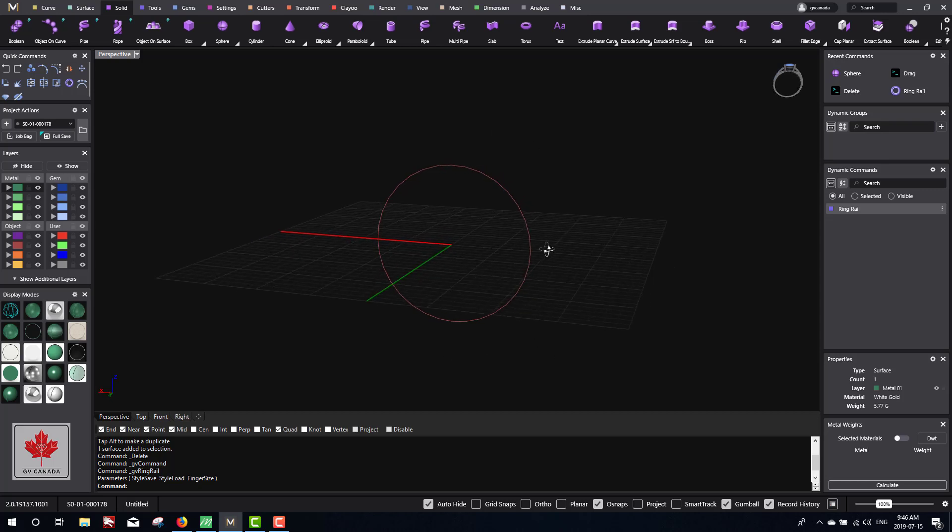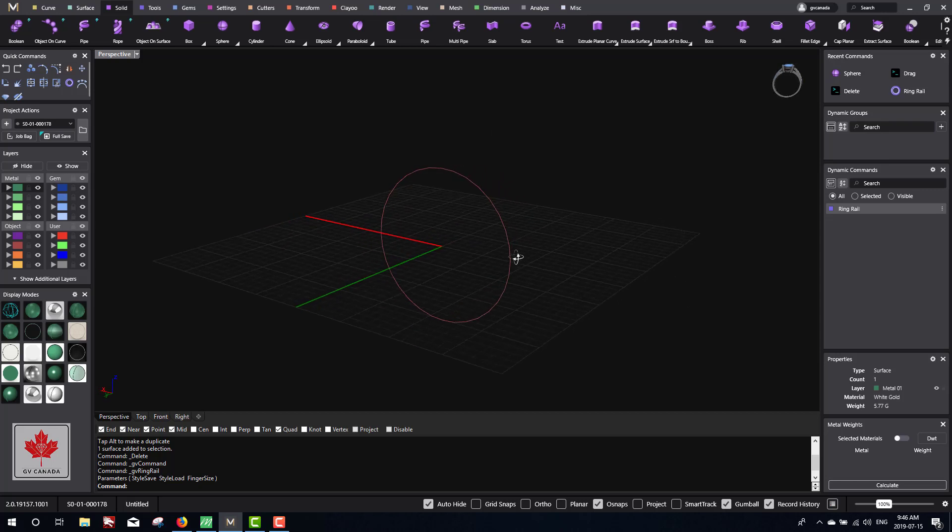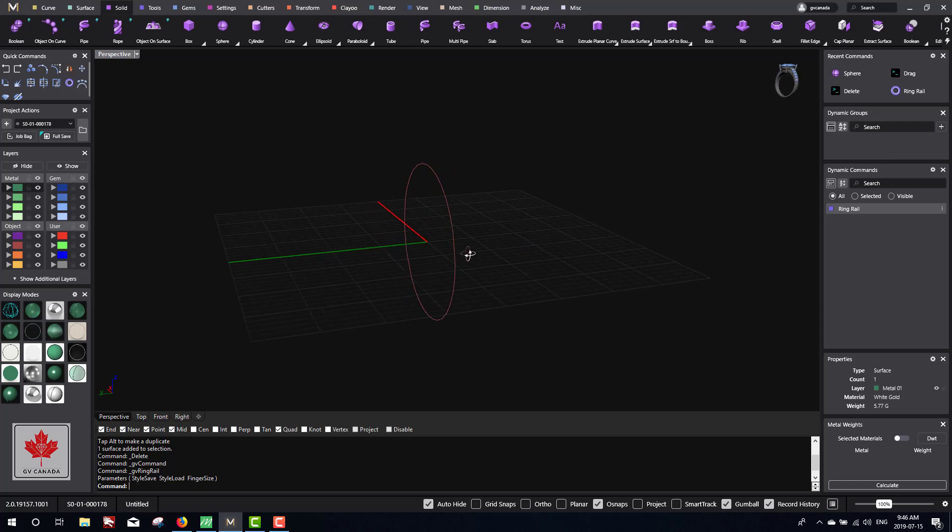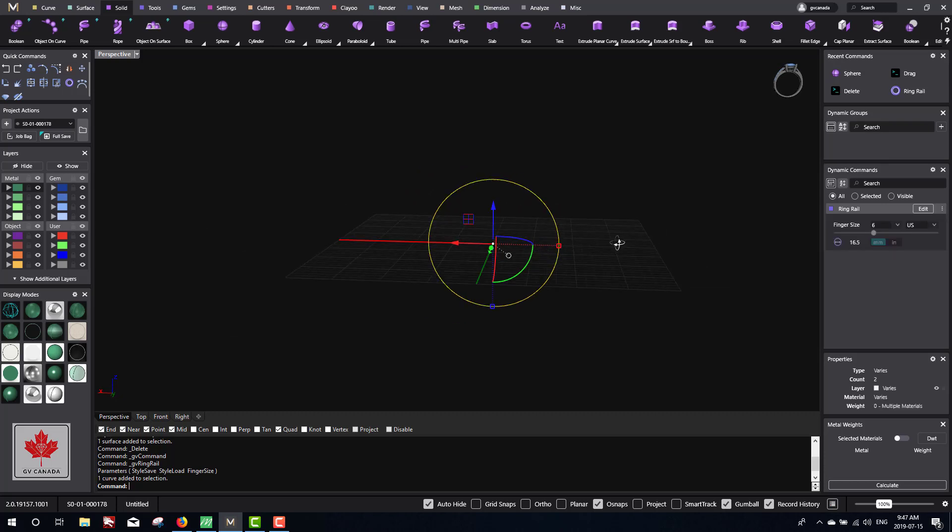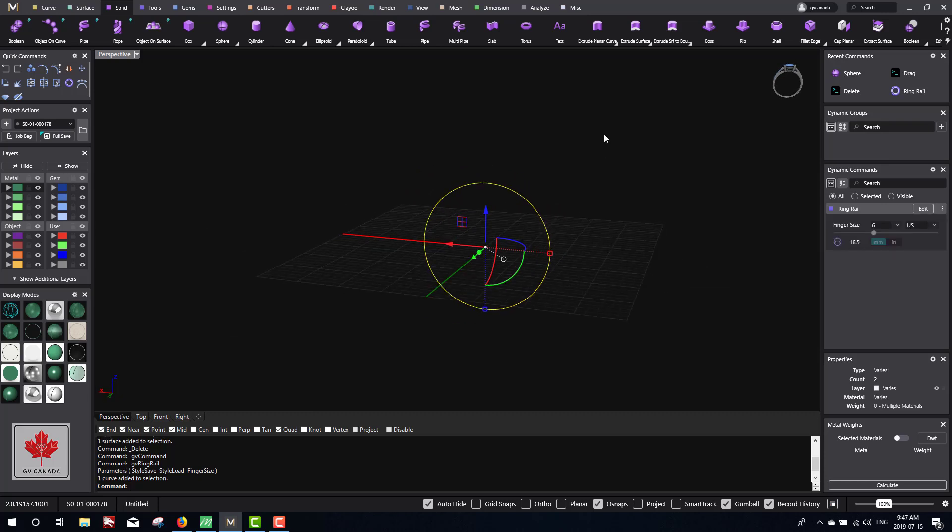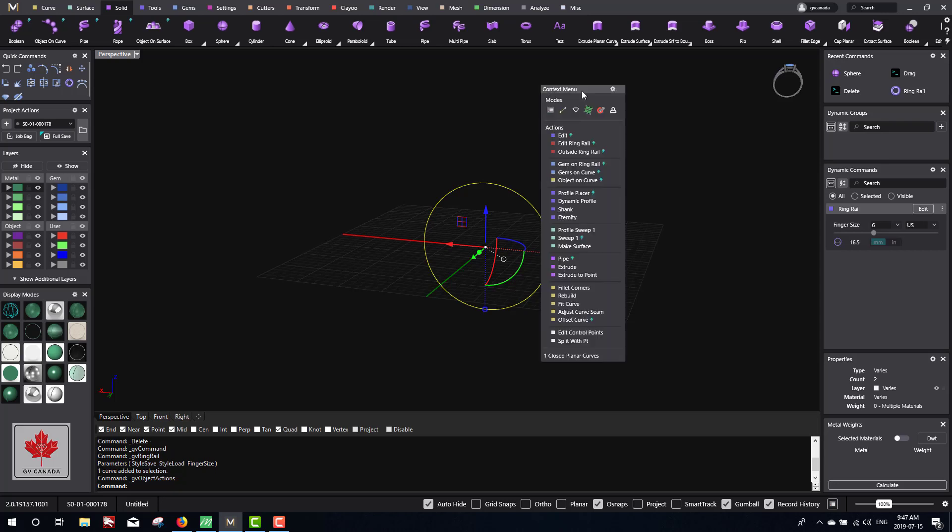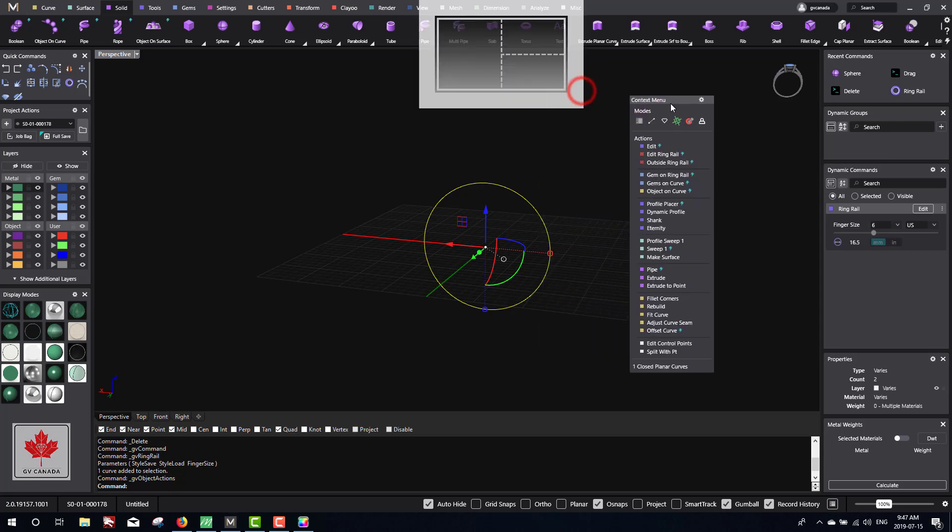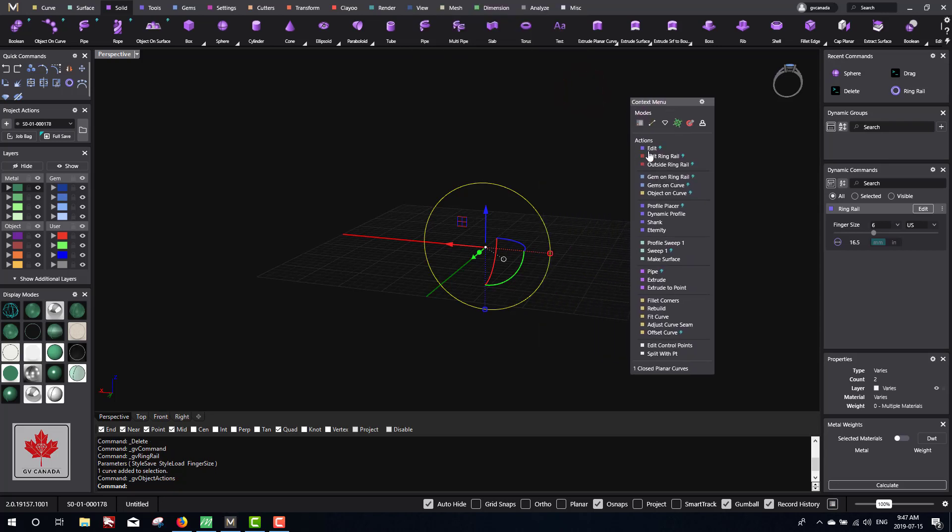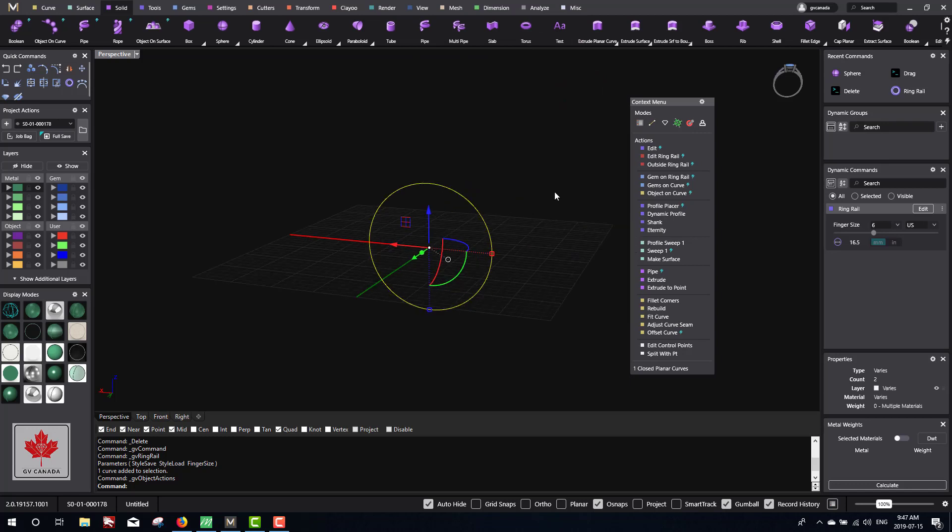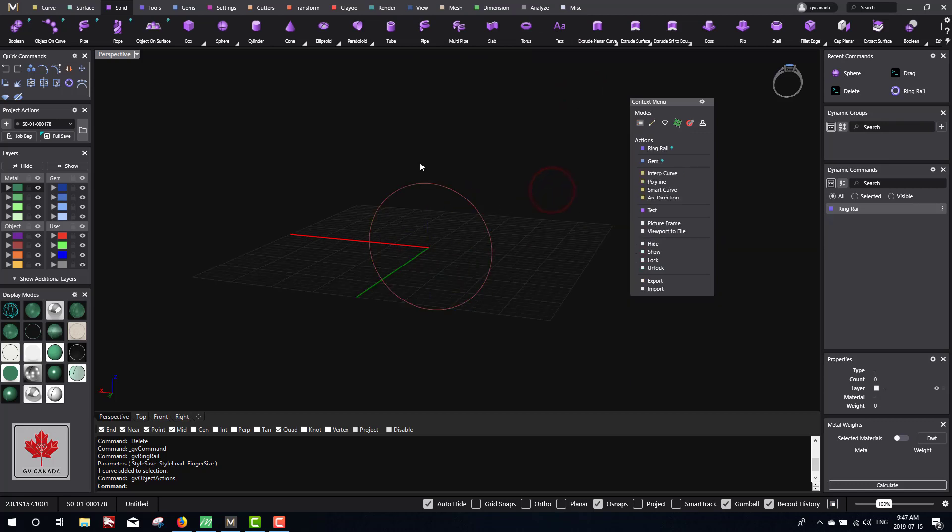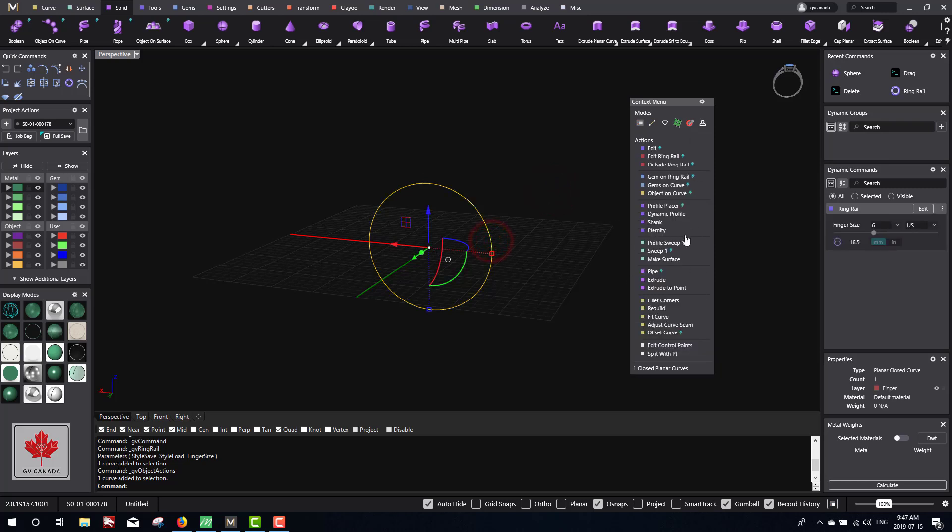Next thing we need is something called a profile. We're going to click on that ring rail and press F6, or for Matrix it's F6. We're going into the context menu - that's the center scroll button. If I click down on the center scroll button, you'll get the context menu, and this will change depending on what you're selecting.